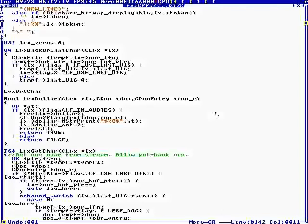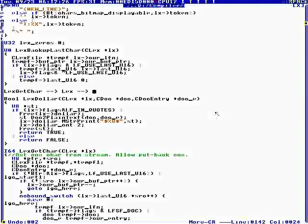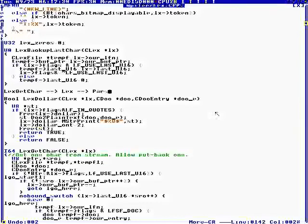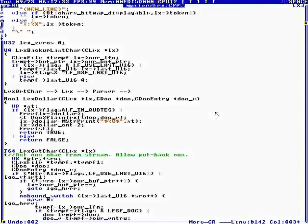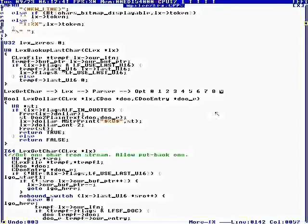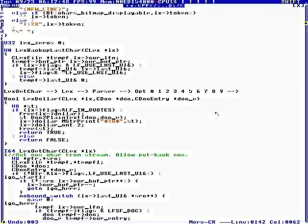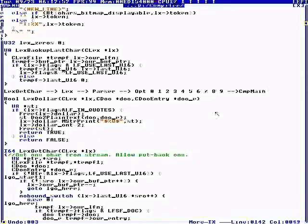LexGetChar is piped into Lex, which is piped into the Parser, which is piped into Optimization. We can call it 0-1-Optimization, and 9 is where the machine code is made. Well, actually, then there's another routine.